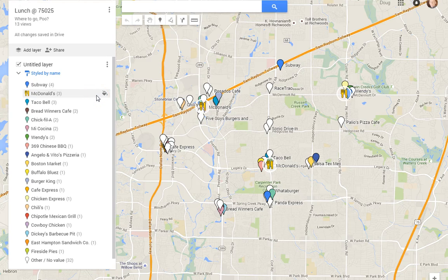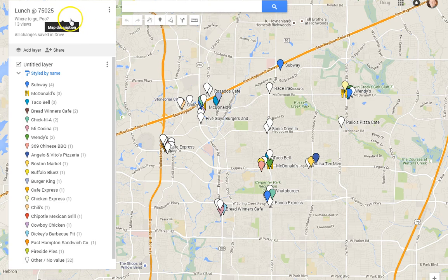When you want to make a copy of a map that you've created in Google Maps, it's easy enough to make a copy. Hi, my name is Doug. In this case, we've got one of my maps — it's a list of places where you can go to lunch in the 75025 zip code area.